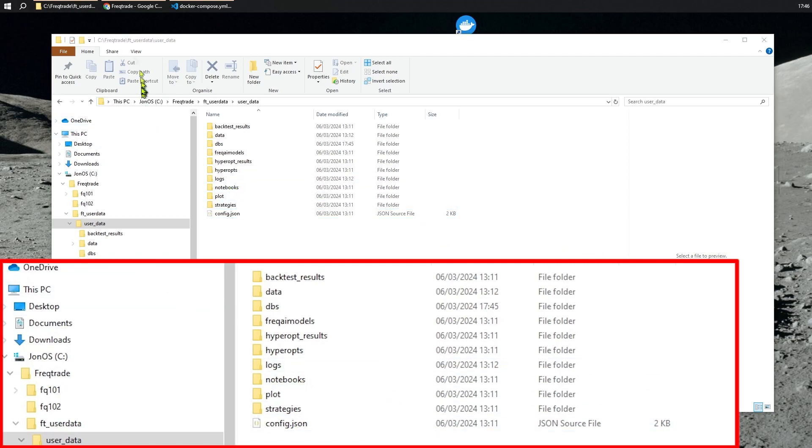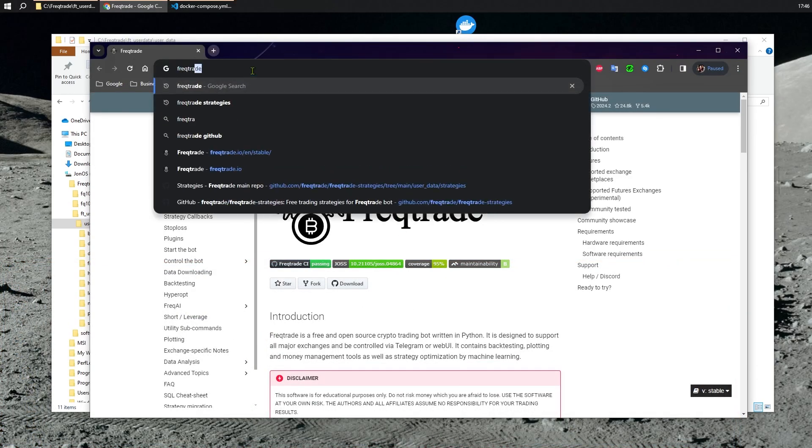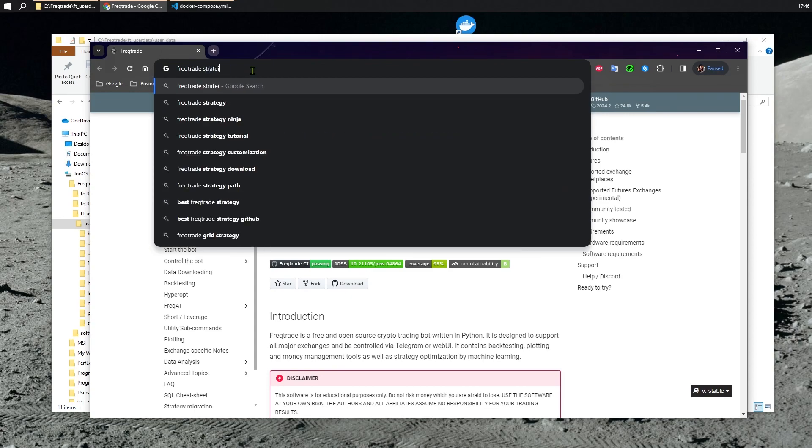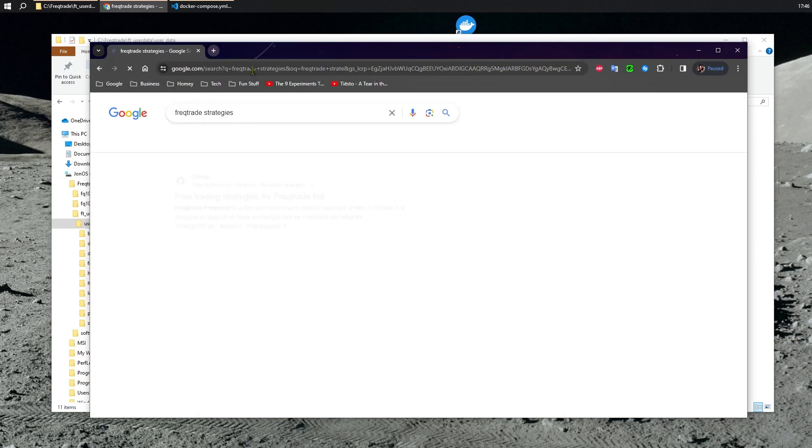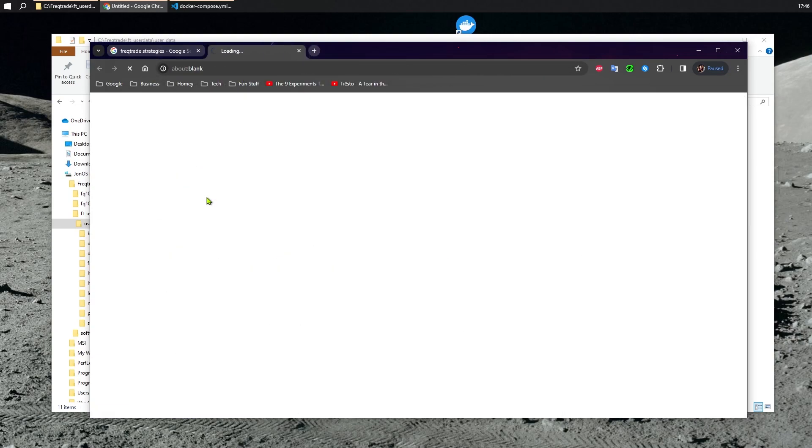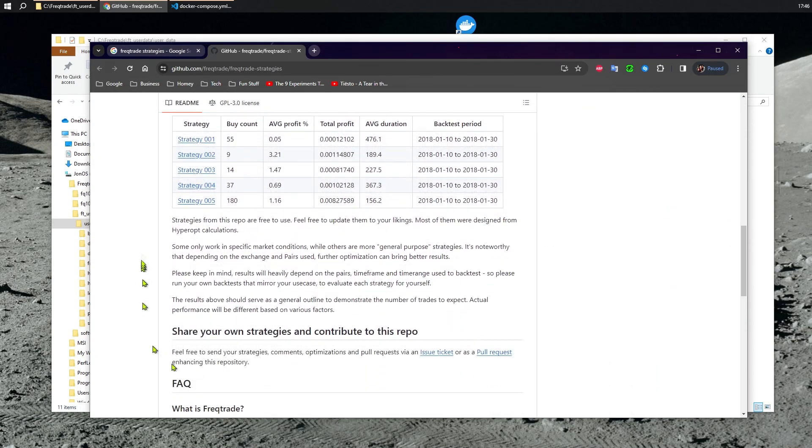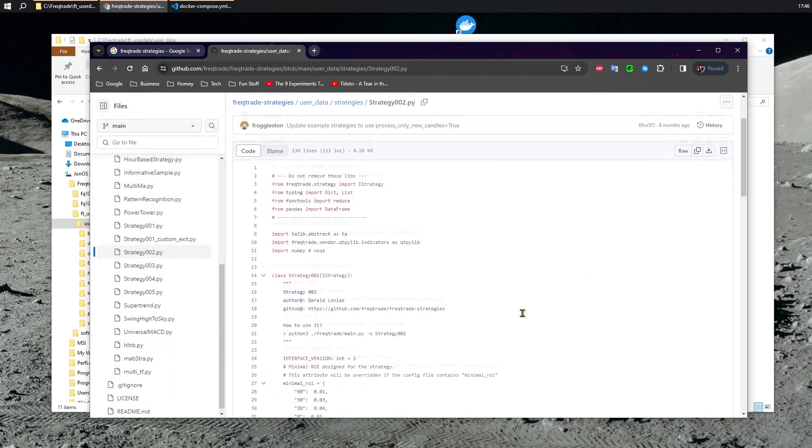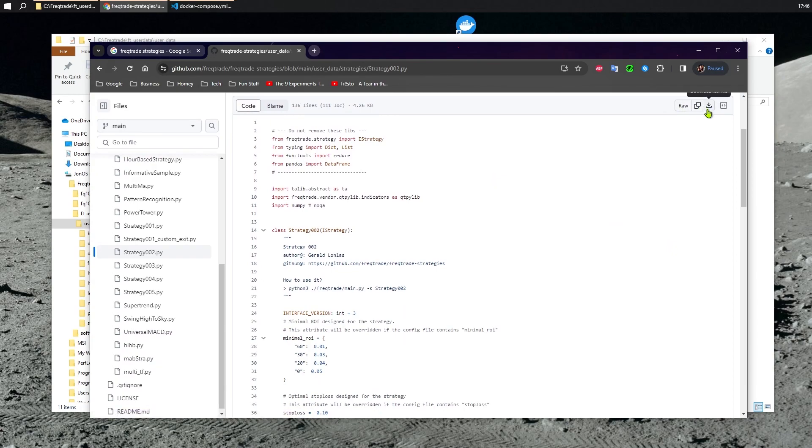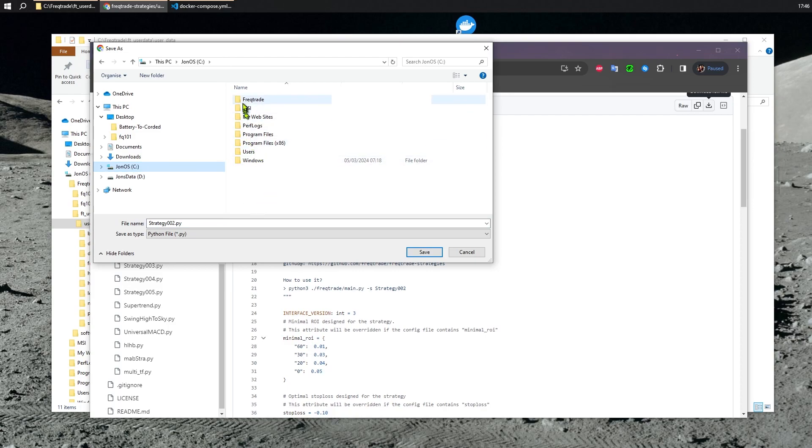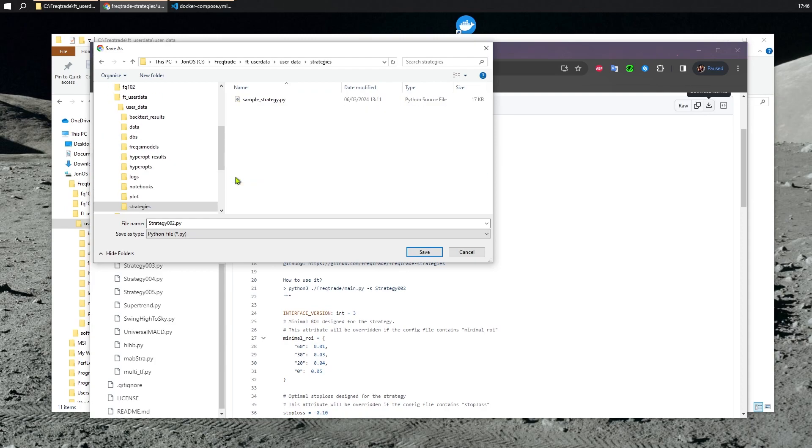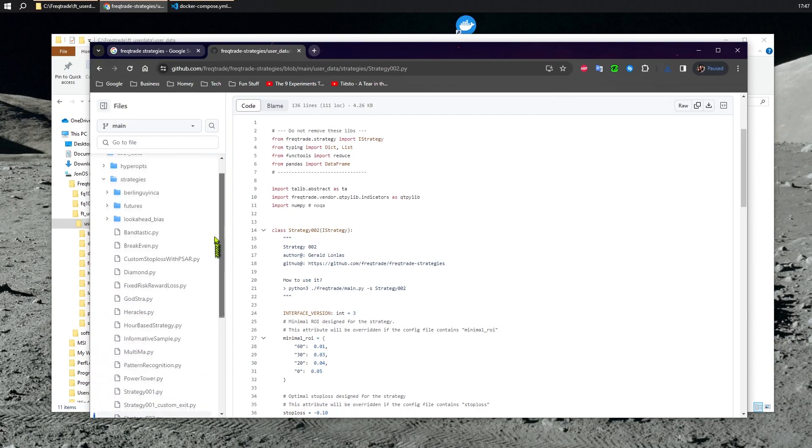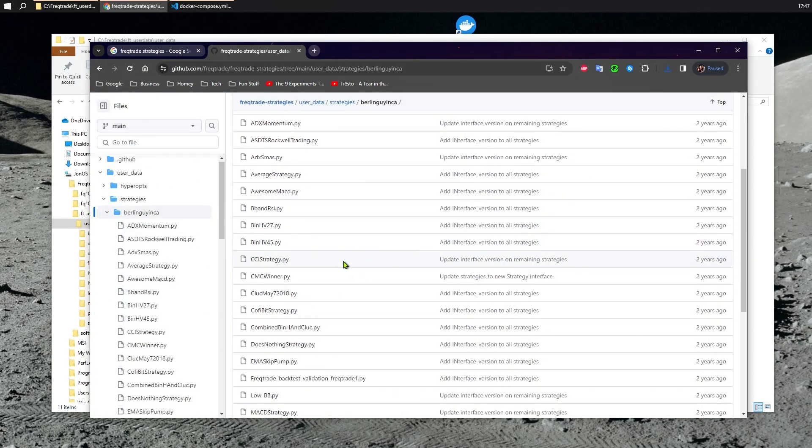So, let's grab a couple of strategies. You'll find quite a few dotted around the internet. I will start with the ones that are actually on the FreakTrade website. So, here's a few. This one's supposed to be very good. So, let's download the file. Let's put it straight into the Strategies folder. And just for the fun of it, let's grab another one.